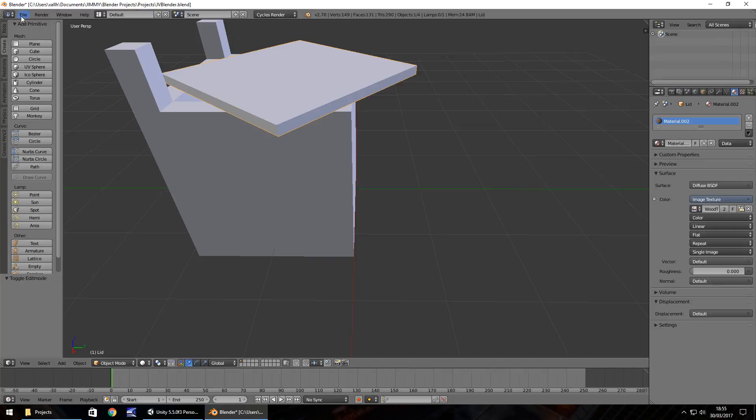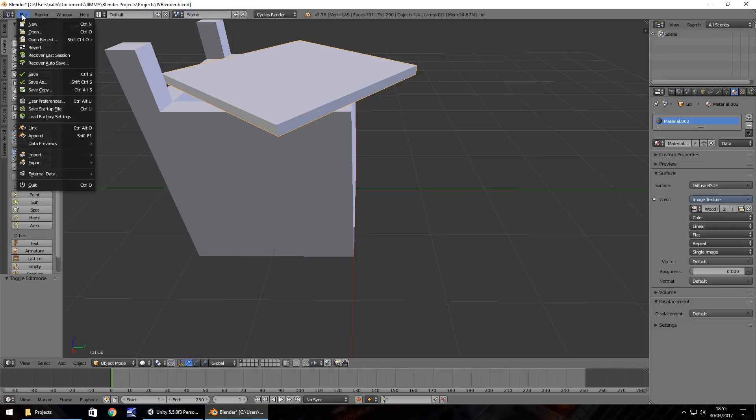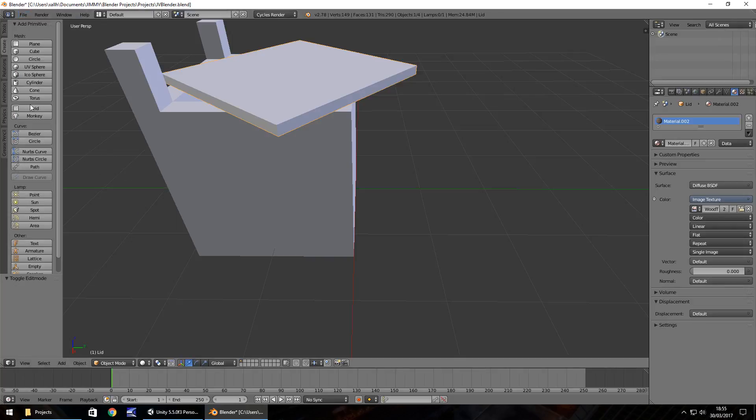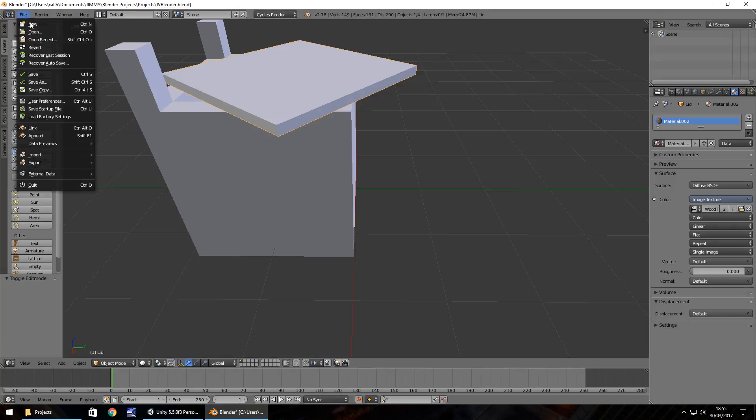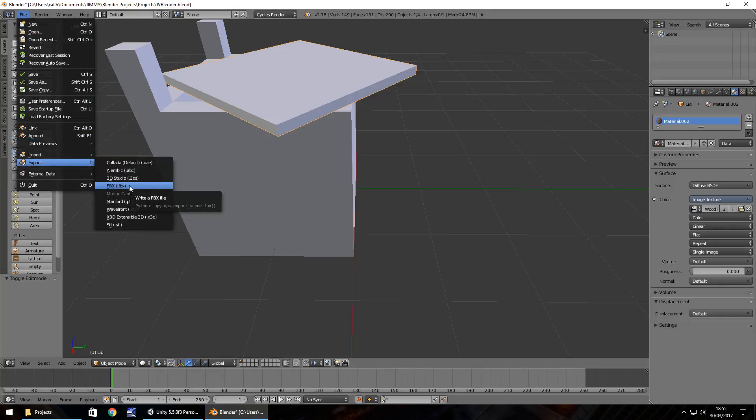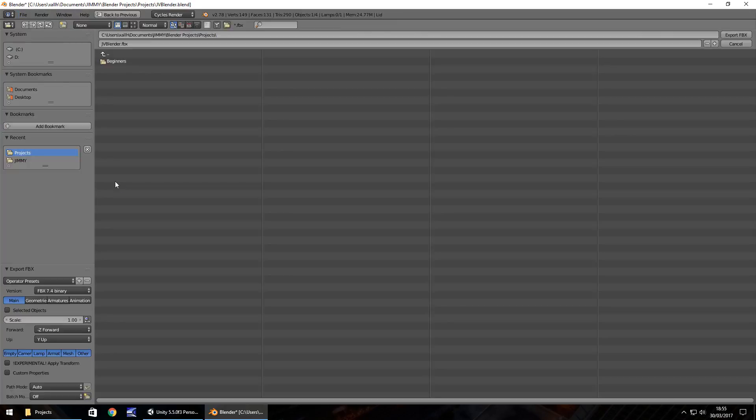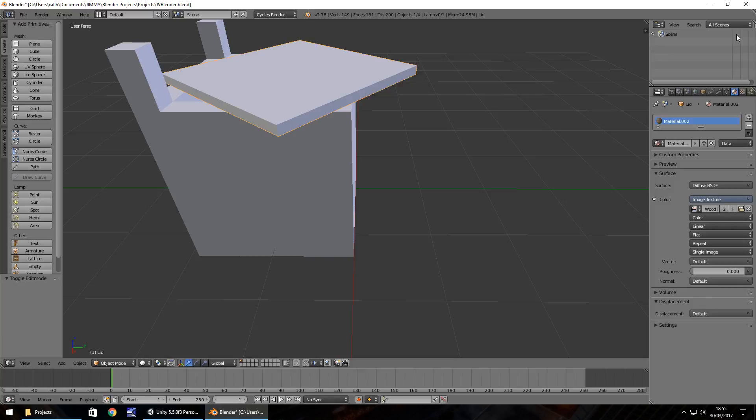Okay, so file and export, and let's export this as an FBX. I generally use FBX as I find it's easy to use. Let's export as an FBX and I'm just going to call this jvblender.fbx, something really simple, and click on export FBX.